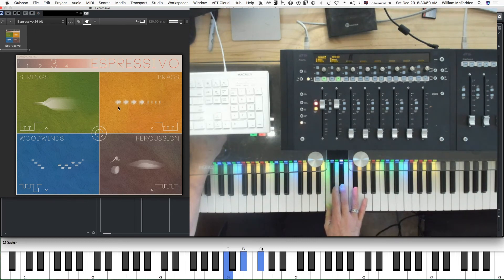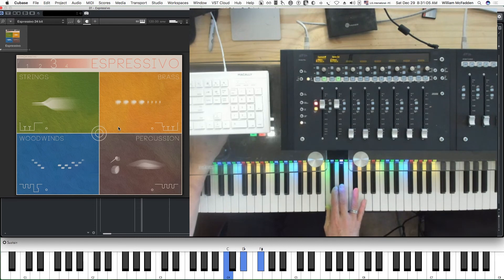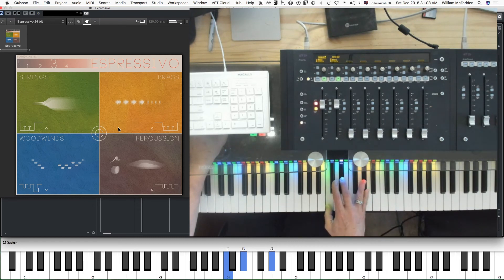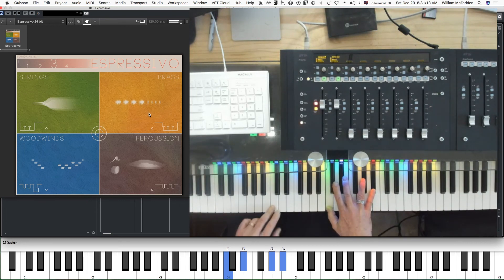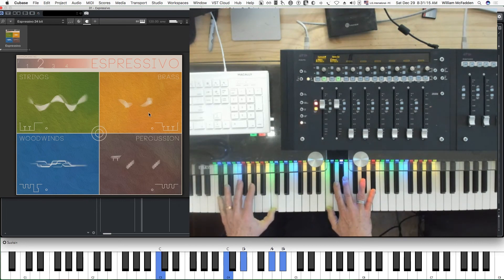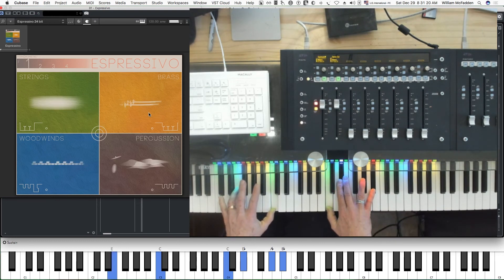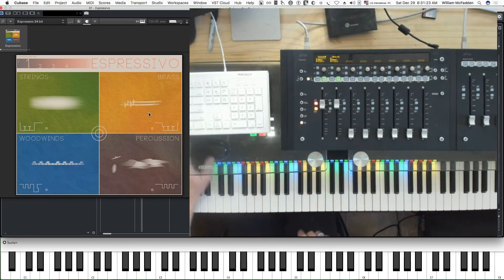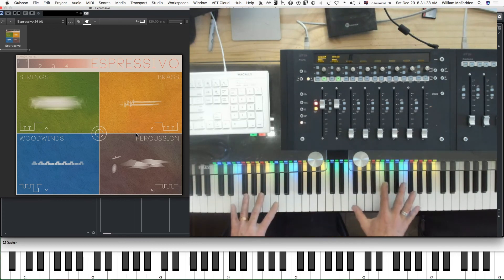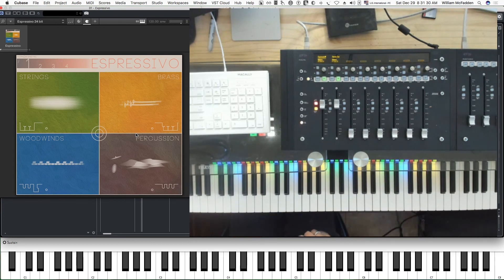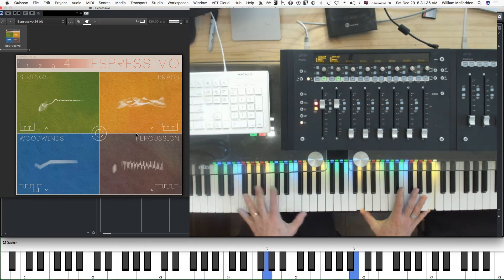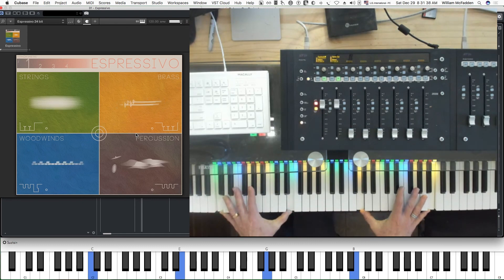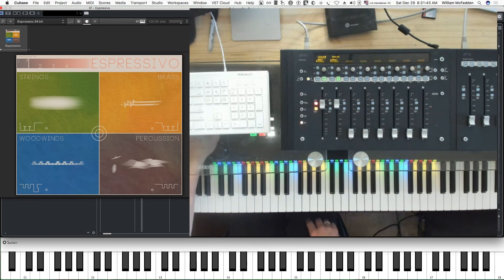So here we're doing percussion, low strings, mid woodwinds. And we can even go down here and put in the low strings down here and the high strings in the first octave. So you have access to really all four octaves depending on how you can stretch your fingers.